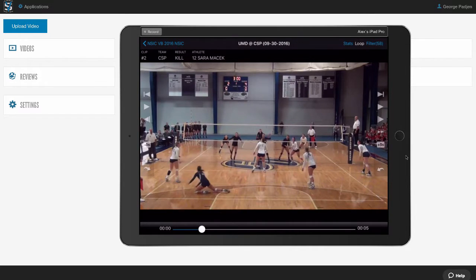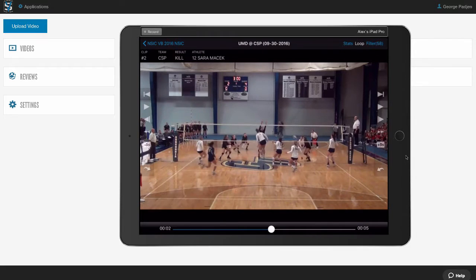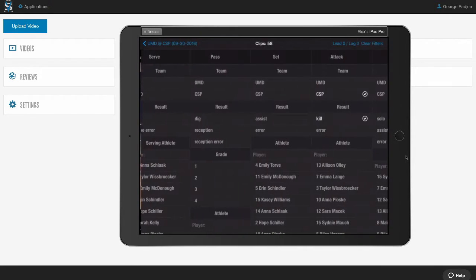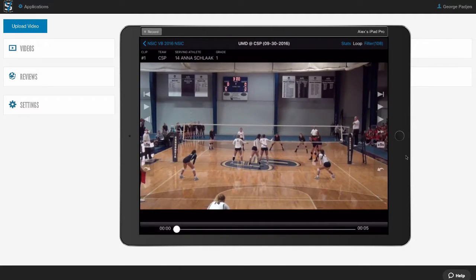Our VidSwap mobile app is available on iOS and Android. The best thing about our app is that you can download video and edits into the app to use when you're not connected to the internet. So you can do film sessions anywhere — whether you're on a bus, on an airplane, at the court, wherever you might be. As a coach, we can plug this into a projector or a big screen TV and do sessions that way too. I can draw on screen and pull up filters, pulling up every serve by a specific team and watching them all.